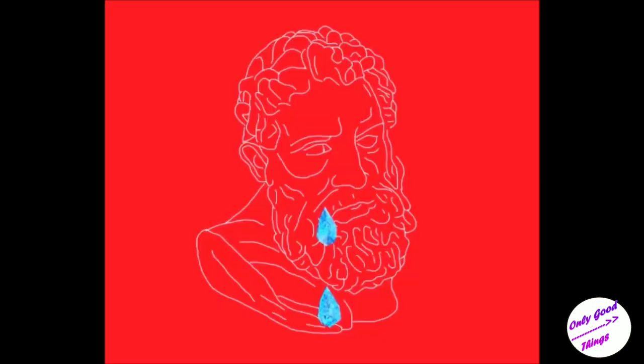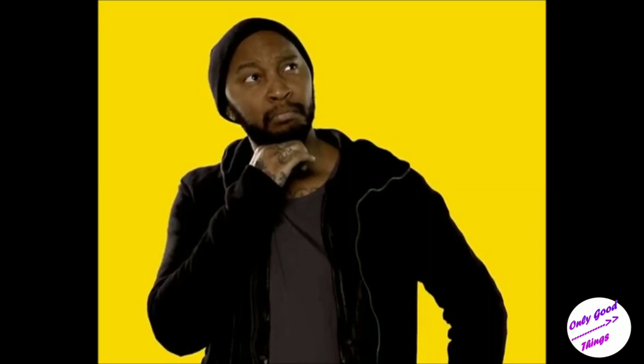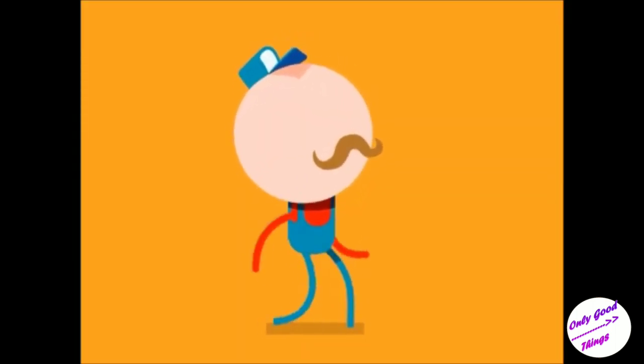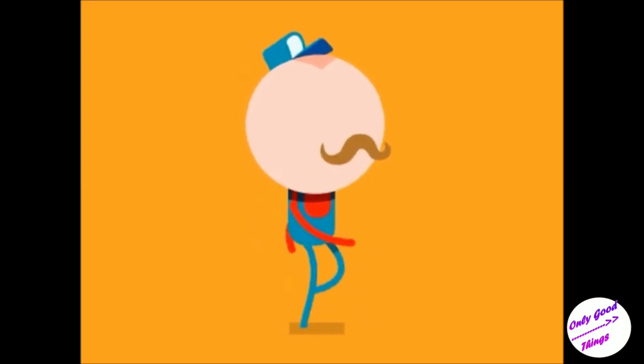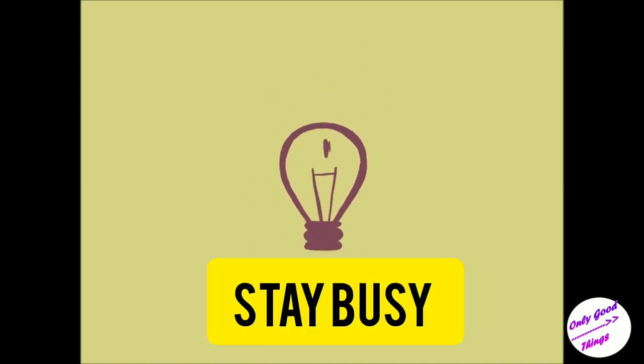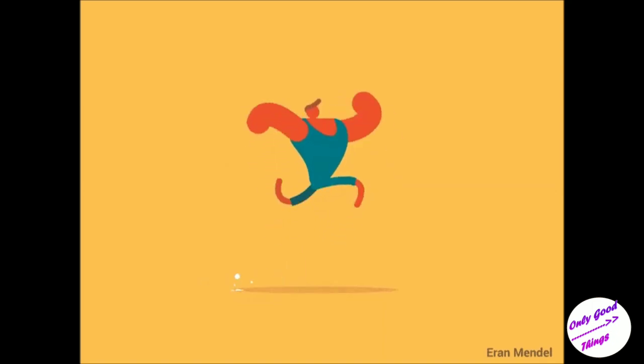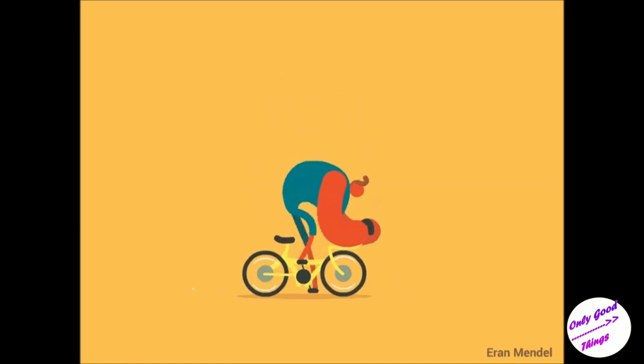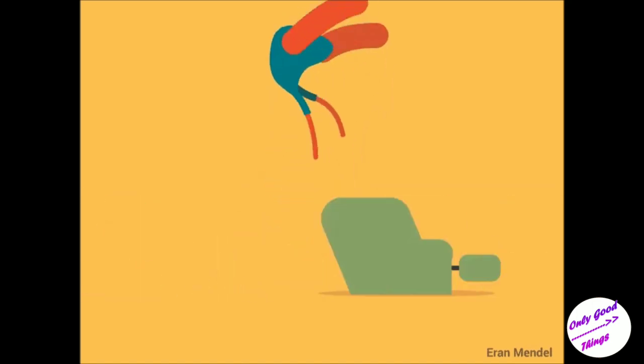For ages and centuries people wondered how do you defeat this ghost of overthinking, this darkness which stays within you. After failed attempts of finding a solution, people thought that maybe staying busy is the answer. Because every time you're not busy, every time you are not doing something, suddenly this darkness inside you would get up and start looking for you. So people thought that the only way to get away from this darkness was to stay busy.